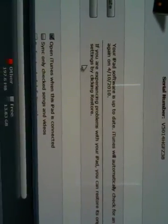Your iPad software is up to date. iTunes will automatically check for an update again on April 10th, 2010. If you're experiencing issues, you can restore it to its original settings by clicking restore. Obviously, I don't have anything on here, so I'm going to go ahead and see if I can find some applications.